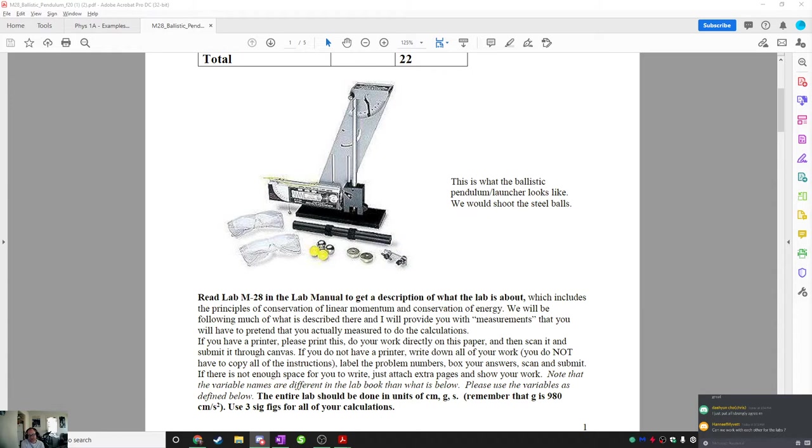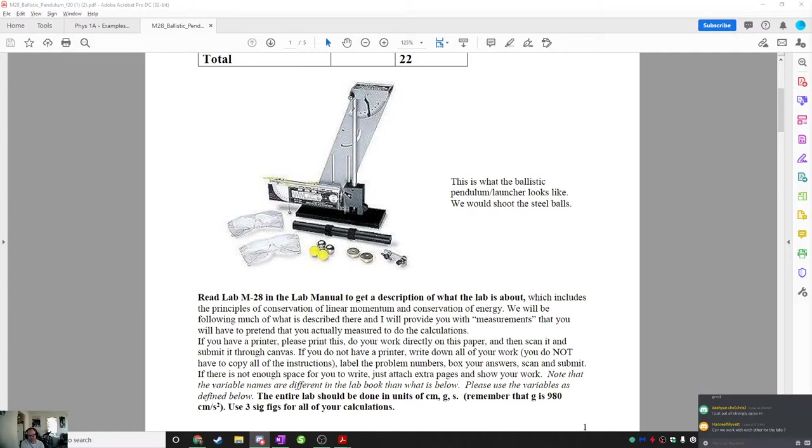This is a picture of the lab equipment that you would be using if we were in person. What it consists of is basically a launcher, which is right here, which is a spring-loaded gun that fires a ball, one of these balls down here. And the ball basically gets caught by this little armature here. The ball basically gets fired out of here, it gets caught inside of here.